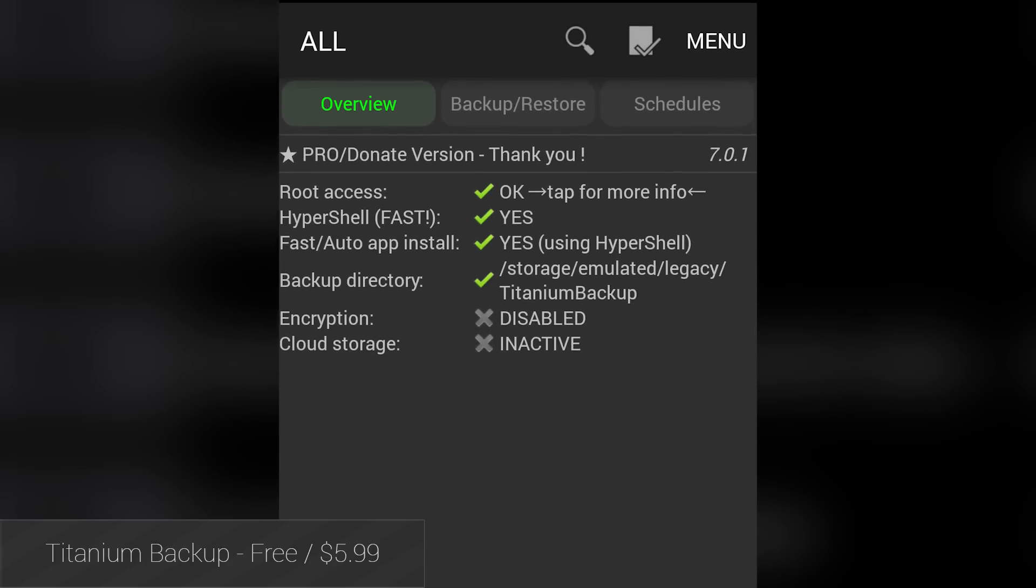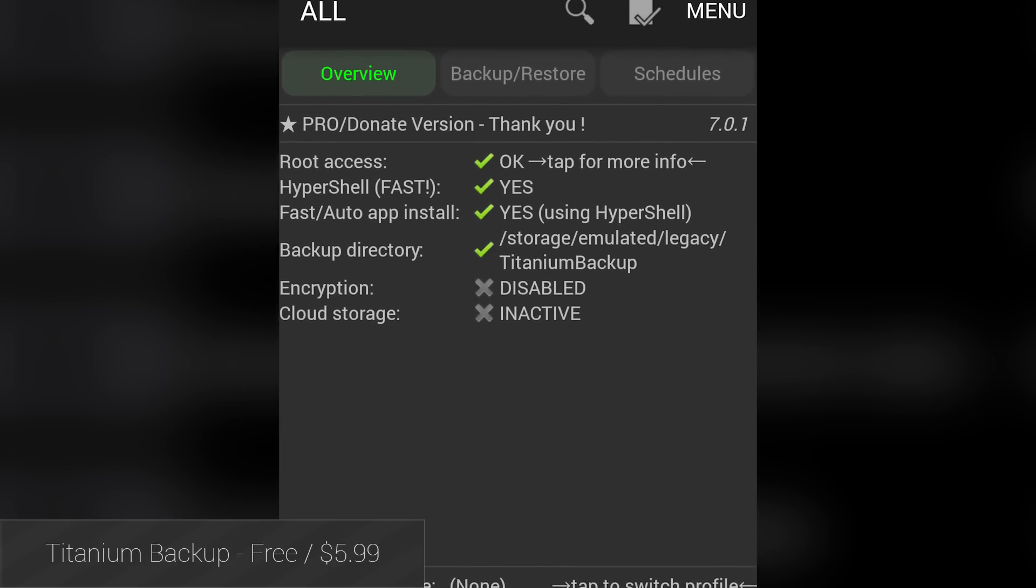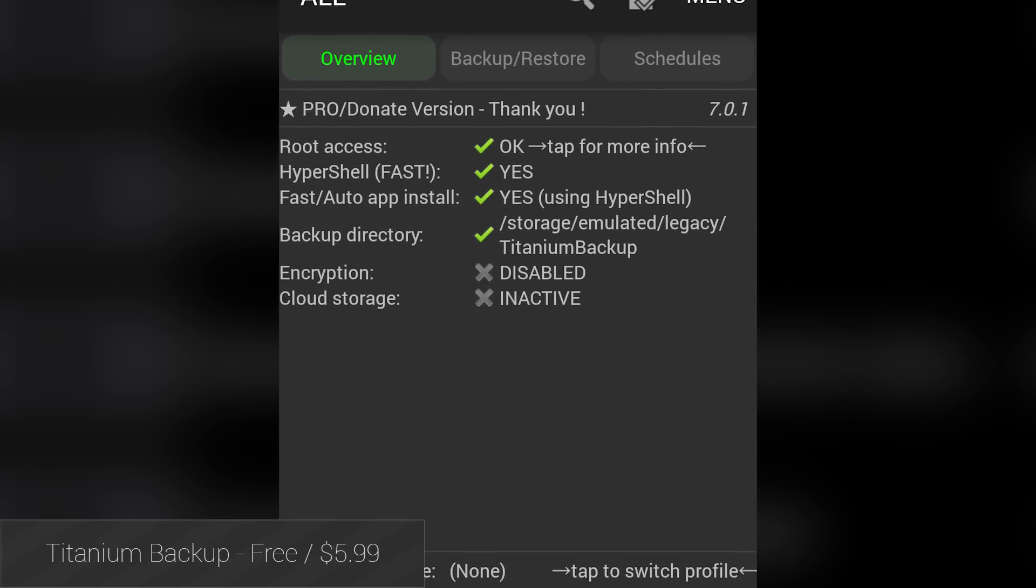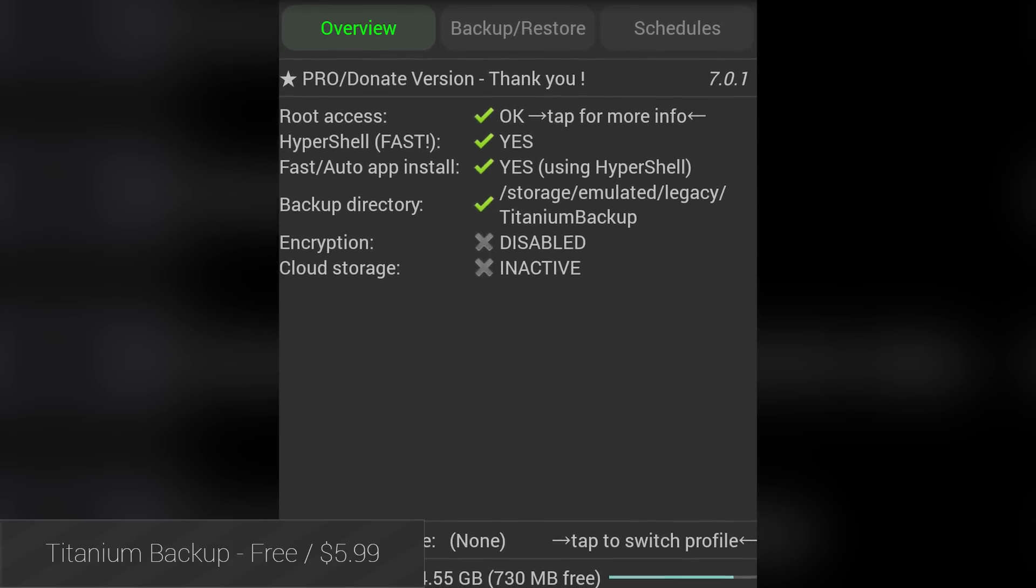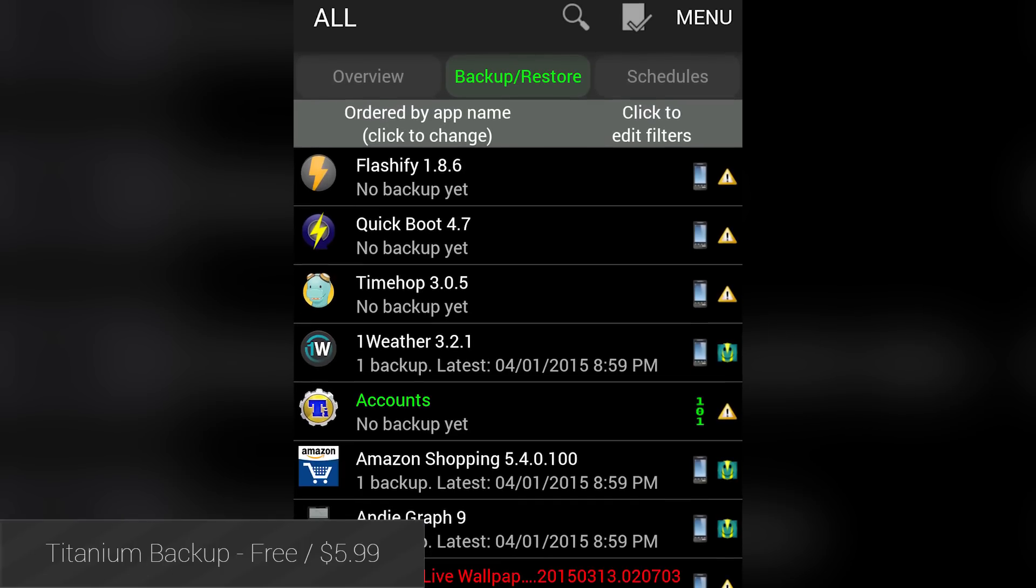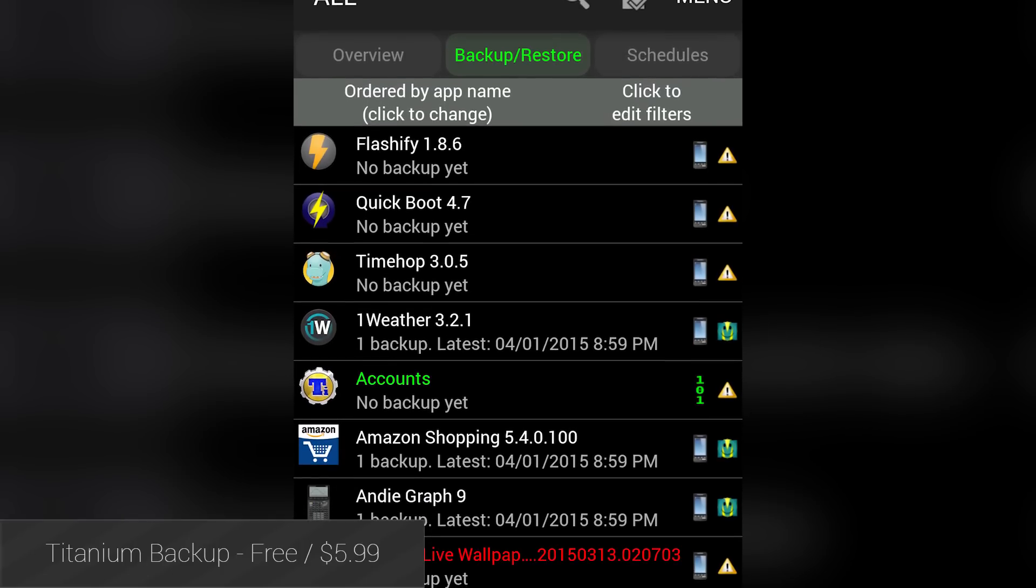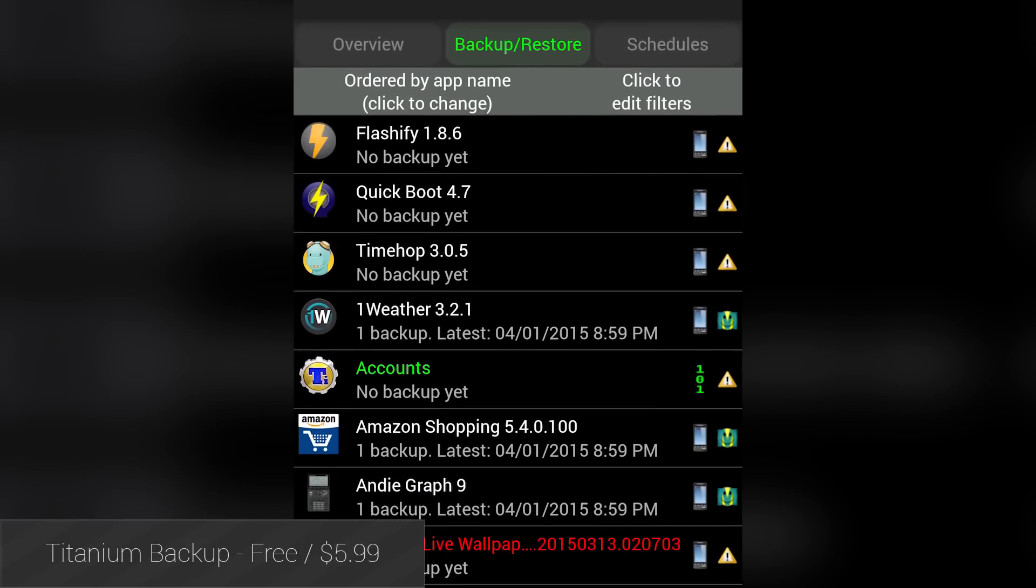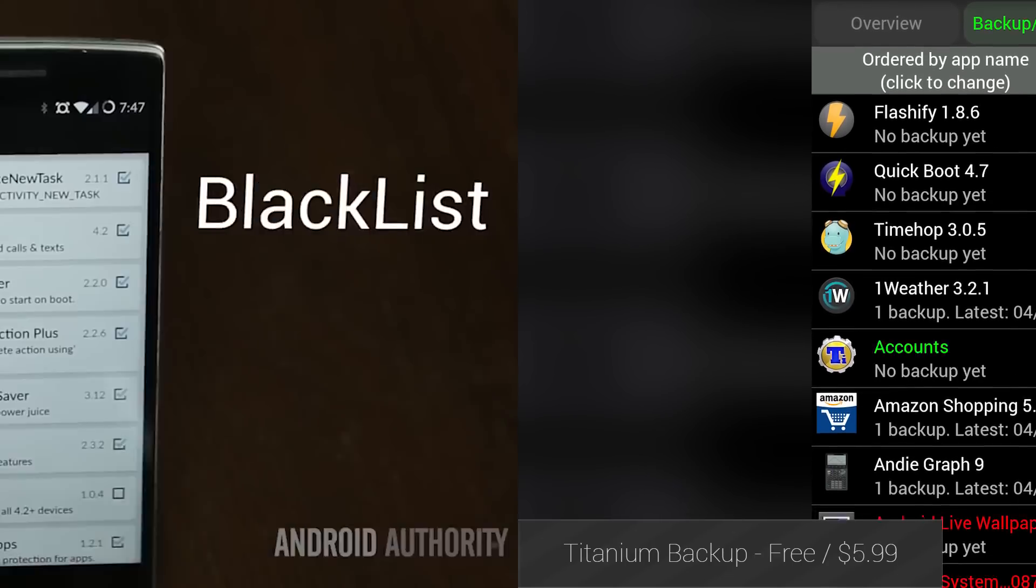Titanium Backup is quite possibly the most recommended root application of all time, and for good reason. With it, you can uninstall bloatware, freeze applications so they can't run, and perform backups on your apps and app data. It's a must-have, and you should already have it.